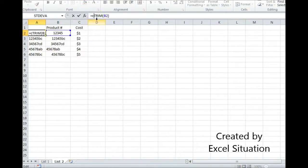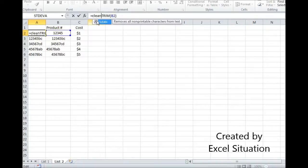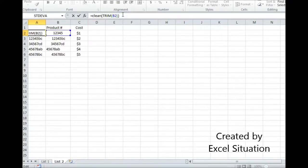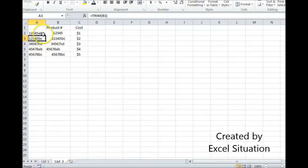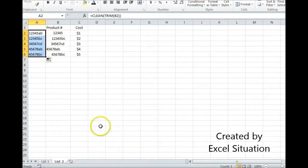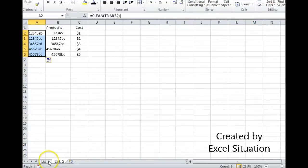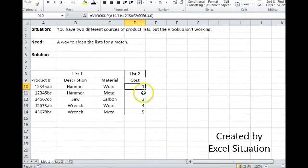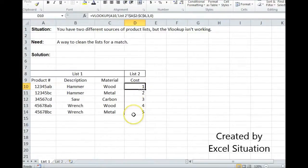I'm just going to wrap this in clean. Clean gets rid of non-printable characters. And then, whatever I do at the top, I'm going to drag through the entire range, and come back to list 1 to check to see if it got it. And it did. There we go.